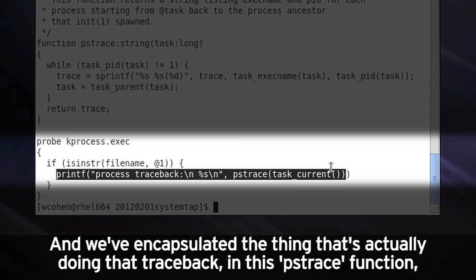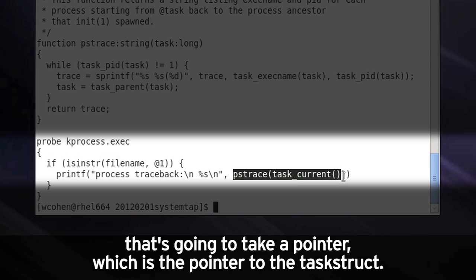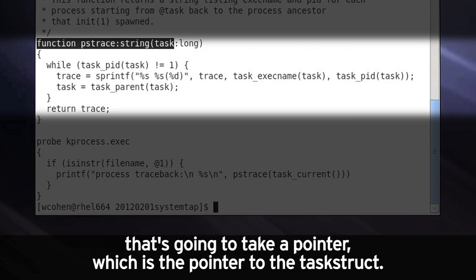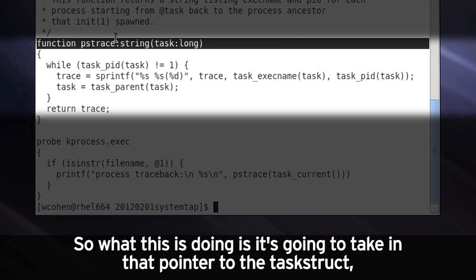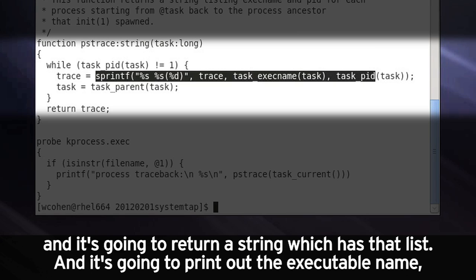So we're going to trace back from that process back all the way to the init process. And we've encapsulated the thing that's actually doing that trace back in this pstrace function. It's going to take a pointer, which is the pointer to the task struct. This function we can use in a bunch of different places. We can reuse this in different events and everything else. So what this is doing is going to take in that pointer to the task struct, and it's going to return a string which has that list.